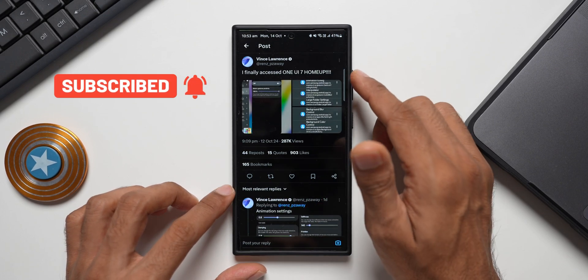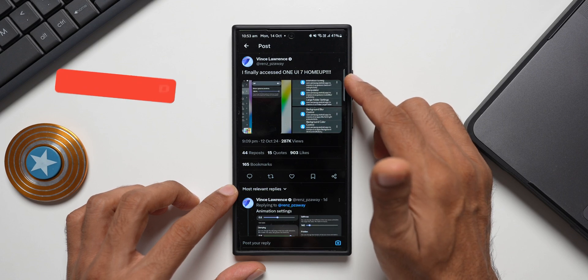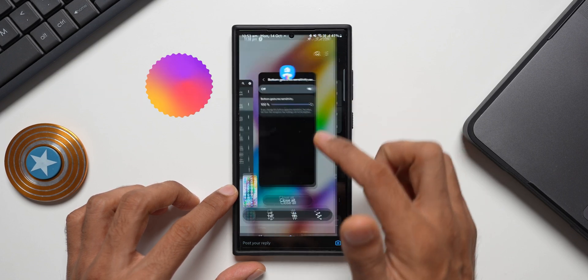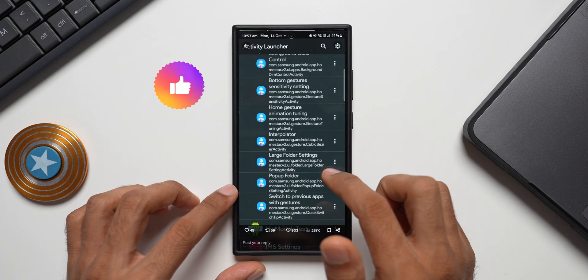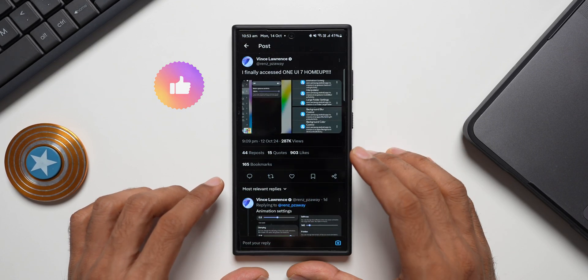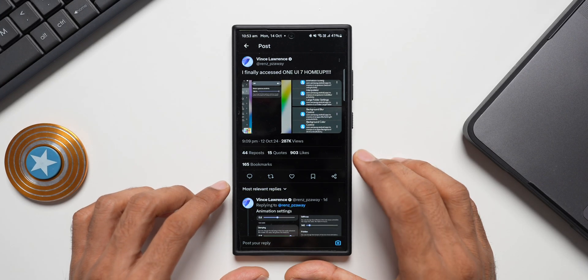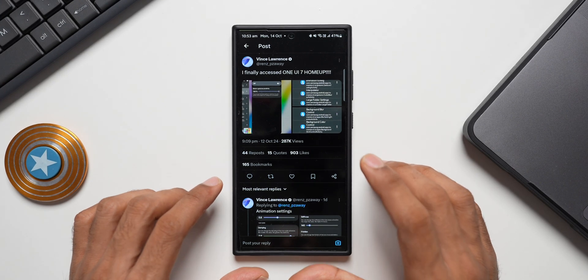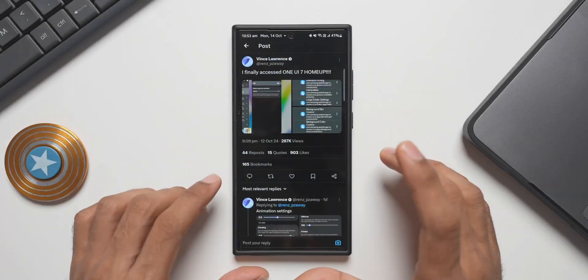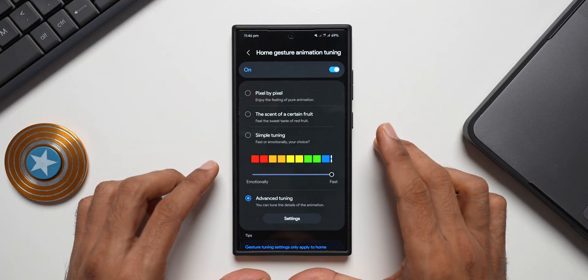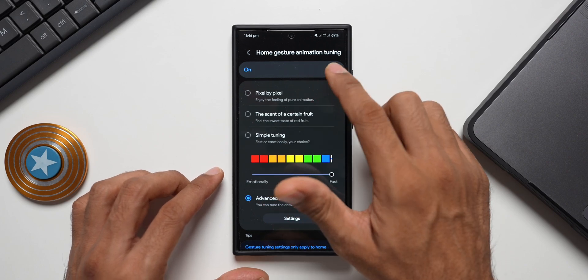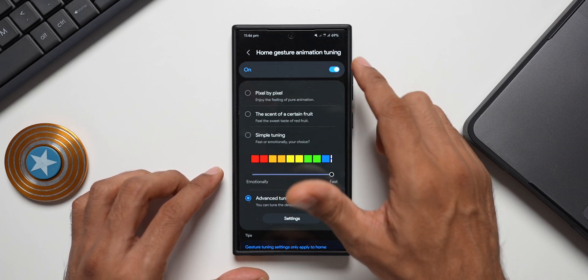He said he has finally accessed One UI 7 Home Up and has shared some important information here. Let me show you some screenshots shared by Vince Lawrence and let you know what is coming with this all new update. As you can see on the first screenshot here, this is home gesture animation tuning.